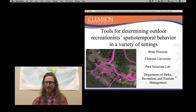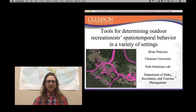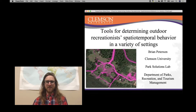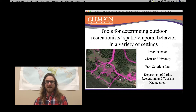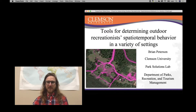Hi, thanks for joining me today. My name is Brian Peterson and I'm with Clemson University. I work in the Park Solutions Lab with the Department of Parks, Recreation and Tourism Management. This is a three-video series about tools for determining outdoor recreationist spatiotemporal behavior in a variety of settings.